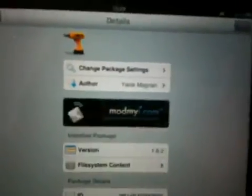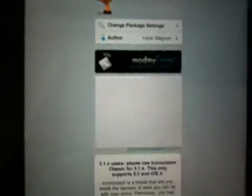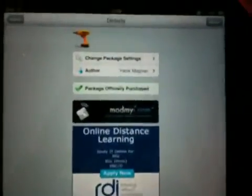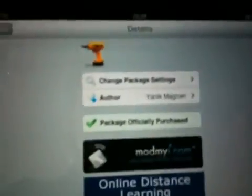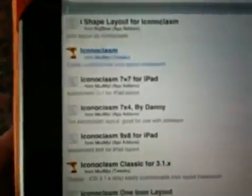Once you've found Iconoclasm, click install and follow the install instructions. It is a paid package, but it's worth every penny — it's only cheap but absolutely worth it. You can also install a few of the actual settings if you want, which include nine by eight for the iPad. You can see layouts like M-shape layer, L-shape layer, or even the initial of your name on the springboard of your iPad.